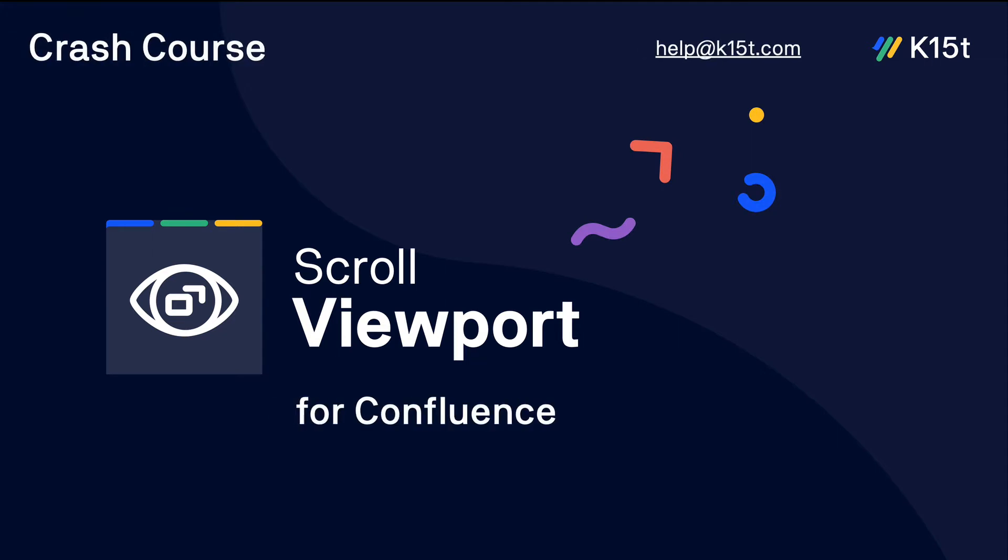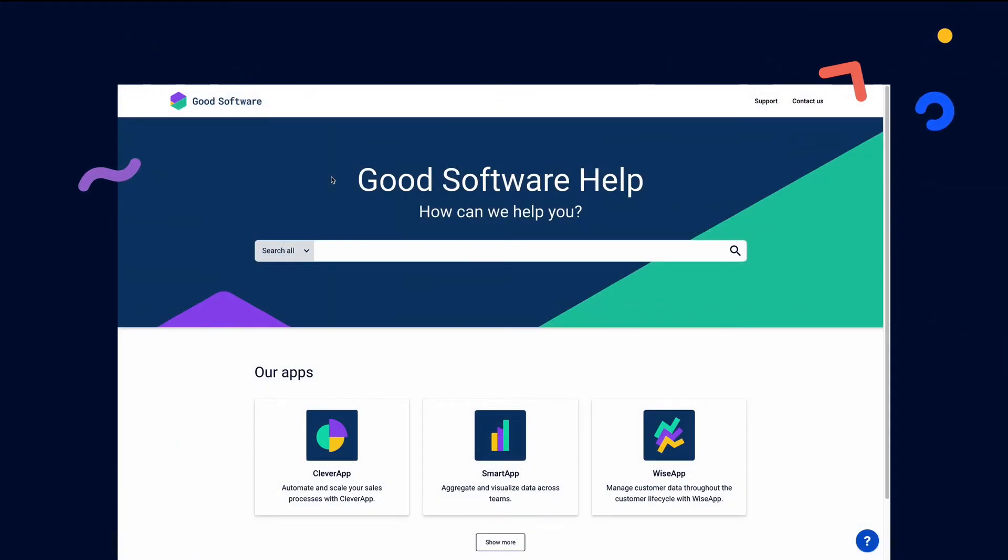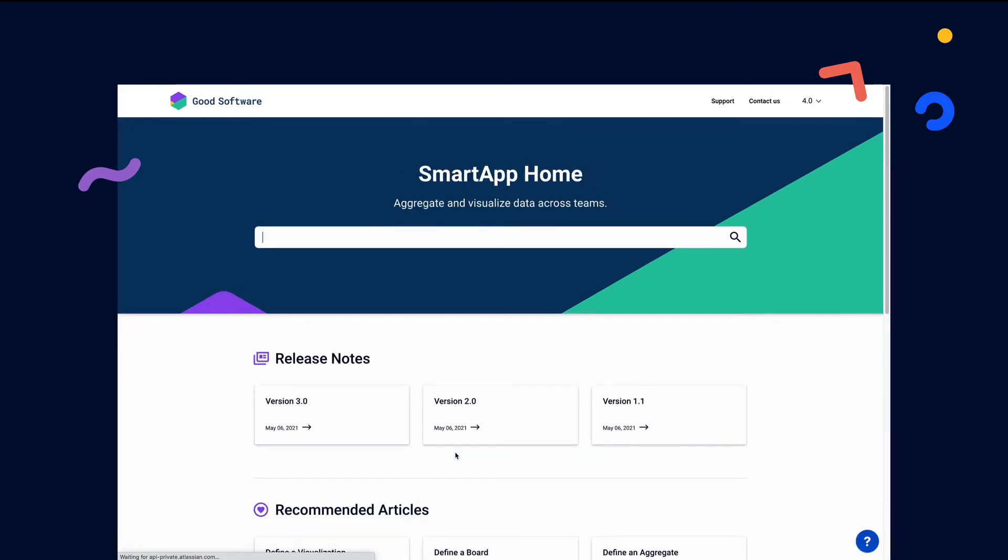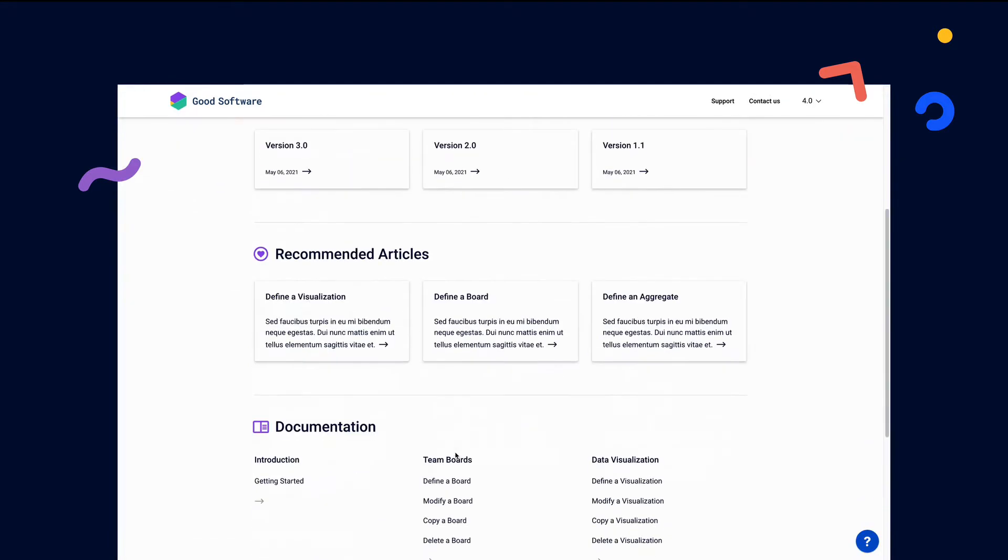Hi, I'm Gabriela from K15T. Today we'll give you a quick run-through of how you can use ScrollViewport Cloud to transform your team's Confluence Cloud documentation into a beautiful help center, like this one, in just five minutes.